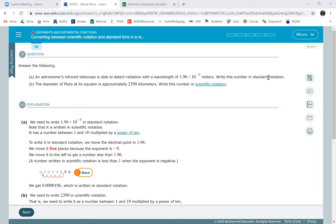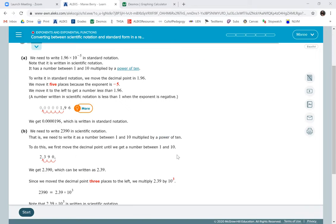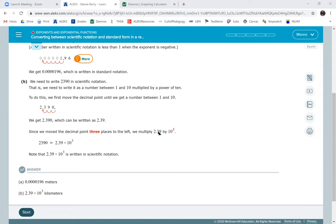The first one, we're going to write it in standard notation. When you have a negative exponent, you pick up the decimal and move it to the left that many times. And then when you have standard notation, you always write one non-zero digit, a decimal, and then the rest of the numbers until you get to a zero times 10 to the, and then however many times you had to move it to get to the end.